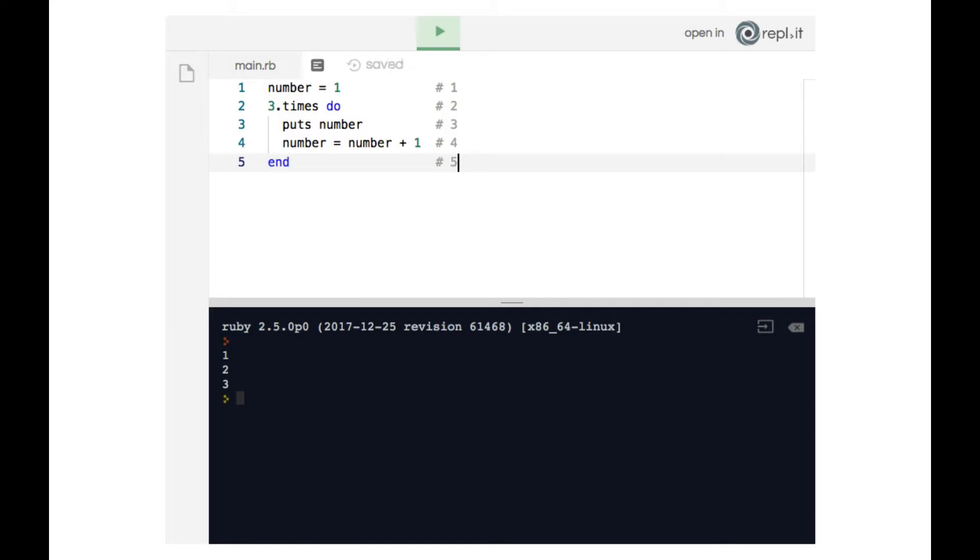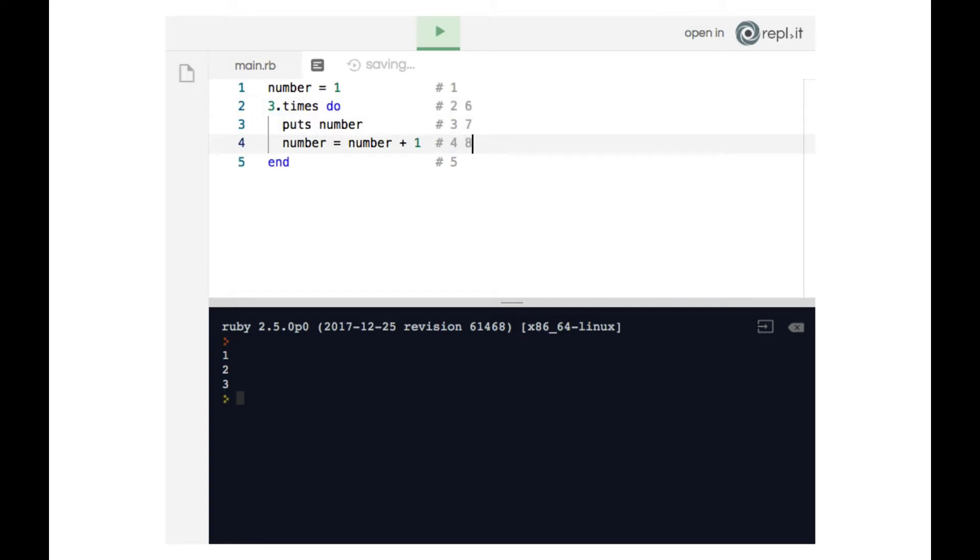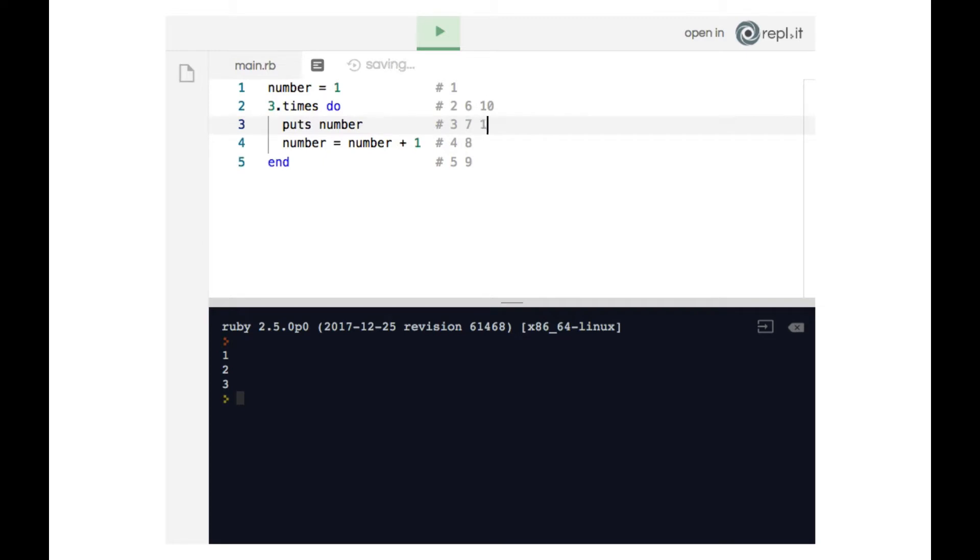We then get bumped back up to line two. So six, seven, etc. We get bumped back up to line two for a third time: 10, 11, 12, 13.